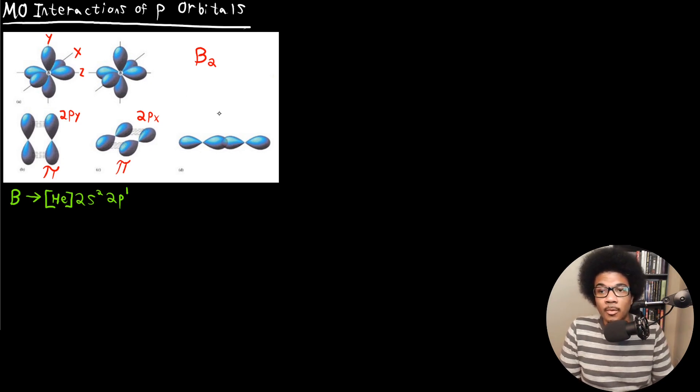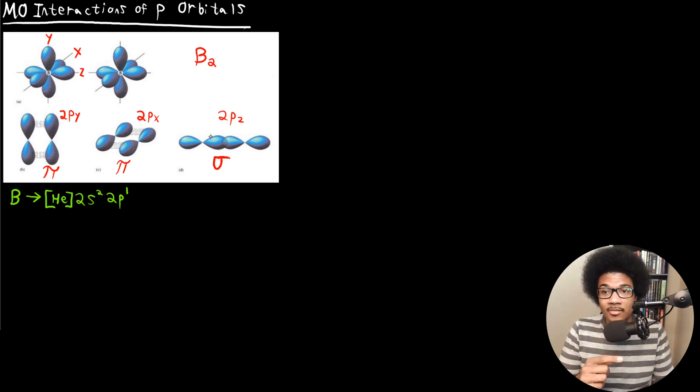There are three different interactions we have to take into account, and they're shown here. There will be a parallel interaction between the two Py orbitals — that parallel interaction is going to be a pi interaction. Same thing with the two Px orbitals — also a pi interaction. And here, the direct overlap between the two Pz orbitals is going to be a sigma interaction. So we get two pi interactions and one sigma interaction between these P orbitals, and this applies to any P orbitals: 3p, 4p, 5p, and so on.